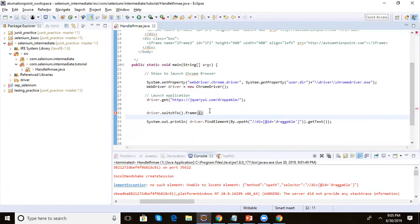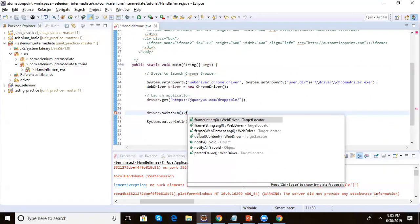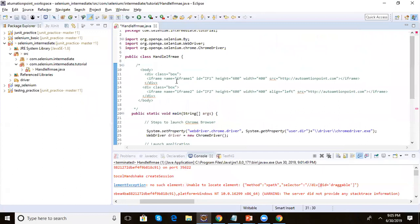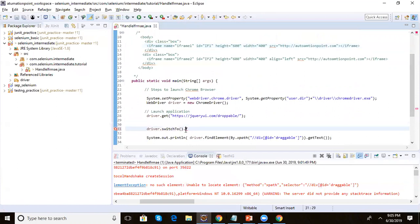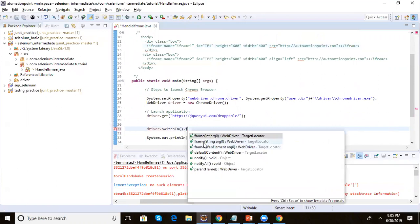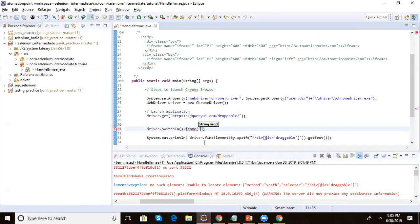The second method uses a string argument. If your iframe has a constant name or id — like 'iframe1' or 'iframe2' — you can pass that name or id as a string to switchTo().frame(). The execution control will then go inside that iframe.